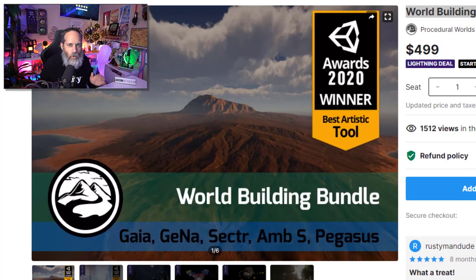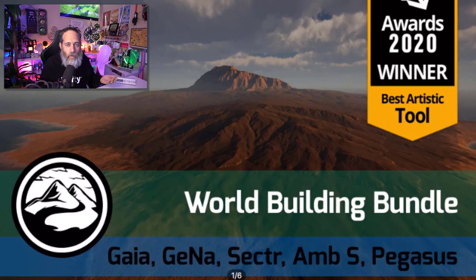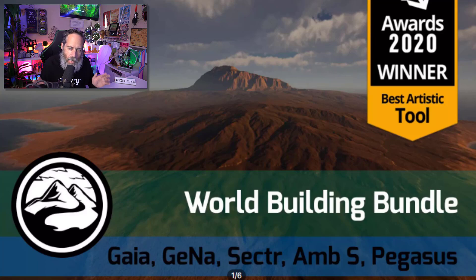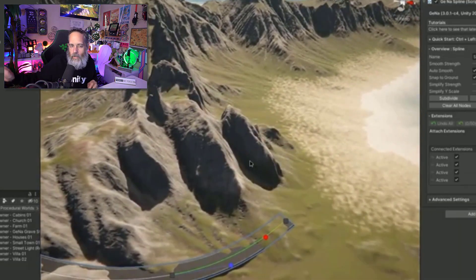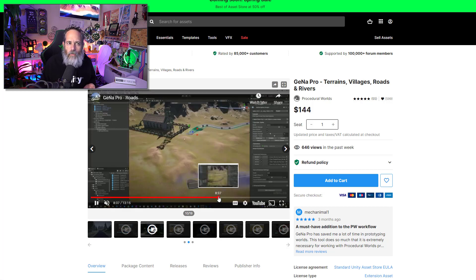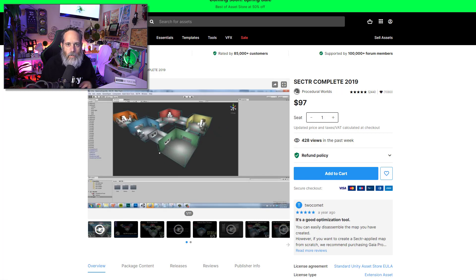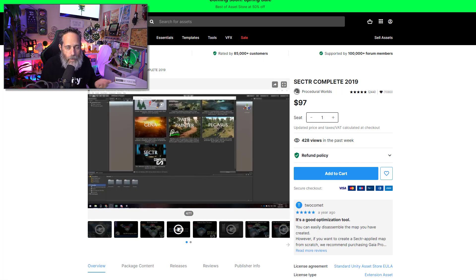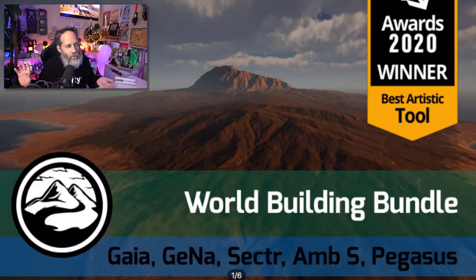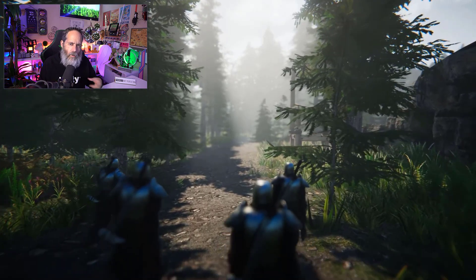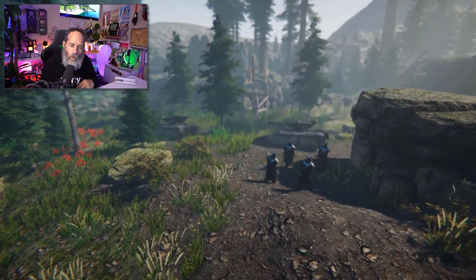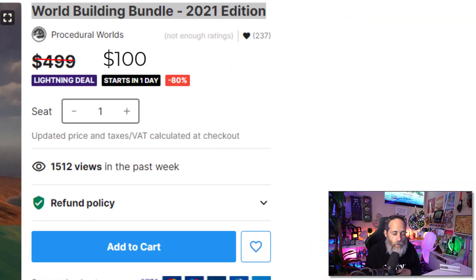This is the Procedural Worlds World Building Bundle. If you've heard of Gaia before, these are the same guys — they just made a bunch of other cool tools and put them into this big bundle. It includes Gaia for world and level generation, Gena for city, town, and playable areas, Sector for live streaming of regions or scenes in a big world, ambient sound effects, and Pegasus, which is an AI pathing system useful for cutscenes and NPC pathfinding. At $100 instead of $500, it's a great deal.